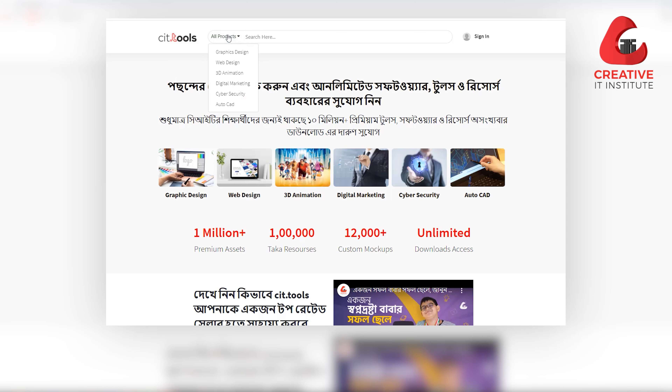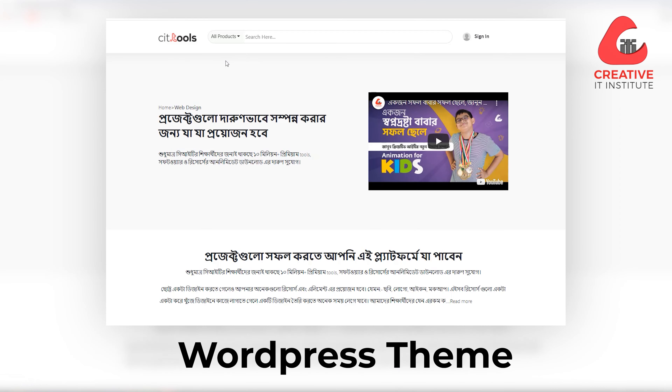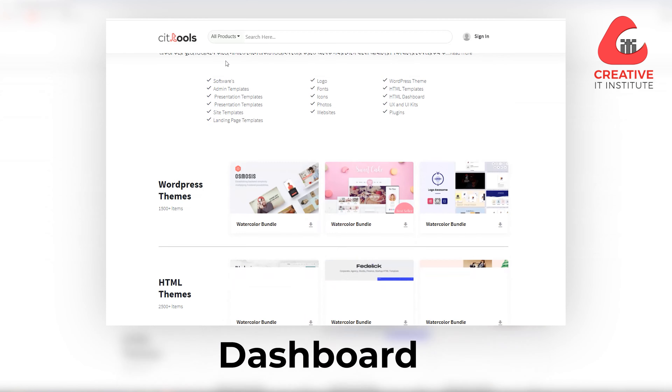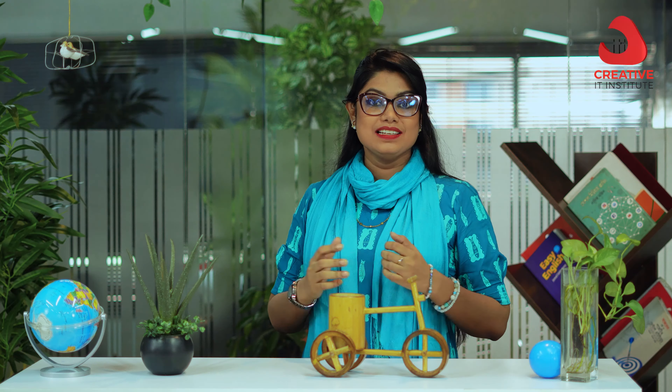Web design and development students are looking for HTML templates, WordPress themes, dashboards, and premium software — all available here.